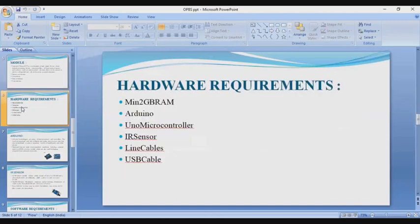Moving to the next slide: hardware requirements. Minimum 2GB RAM, Arduino microcontroller, IR sensors, line cables, and USB cable.